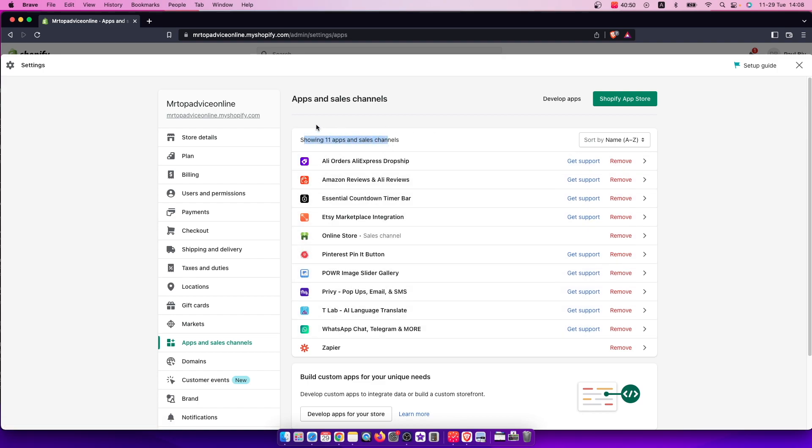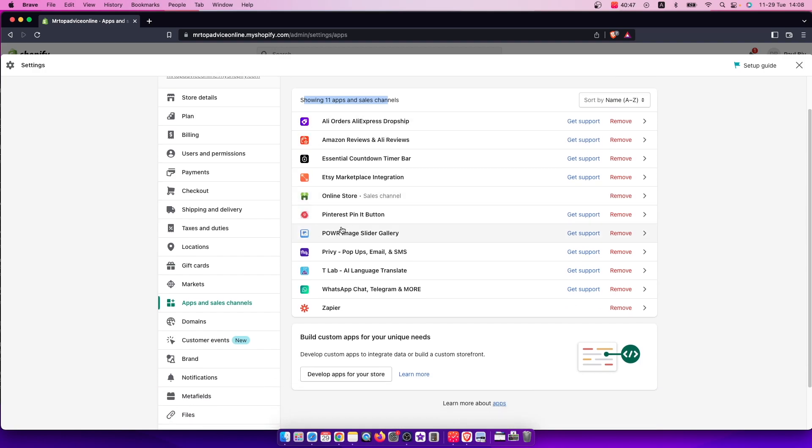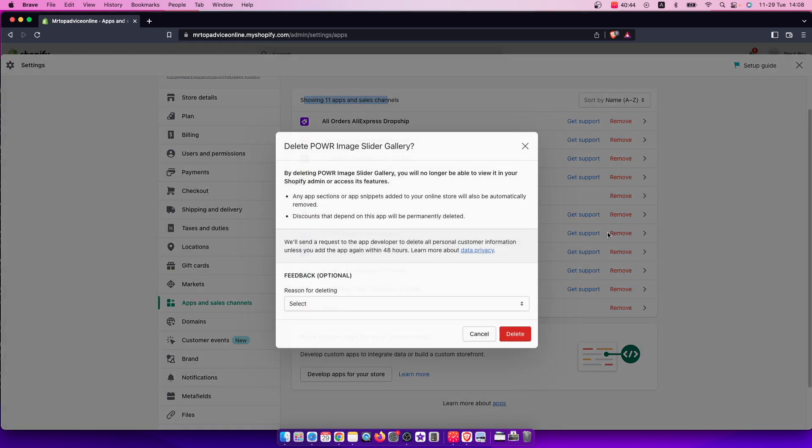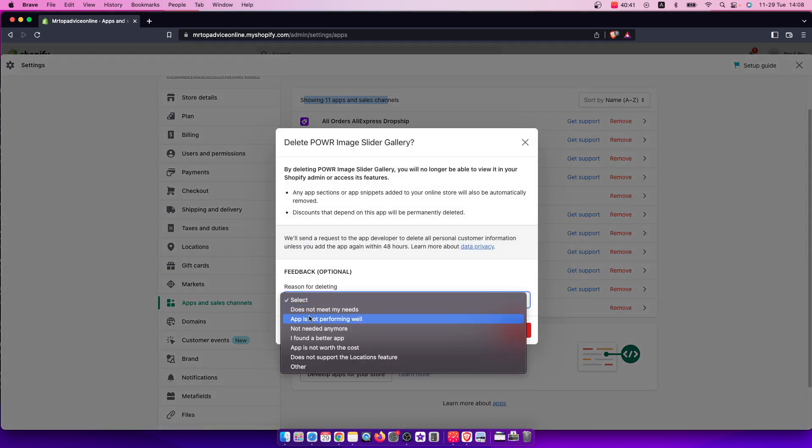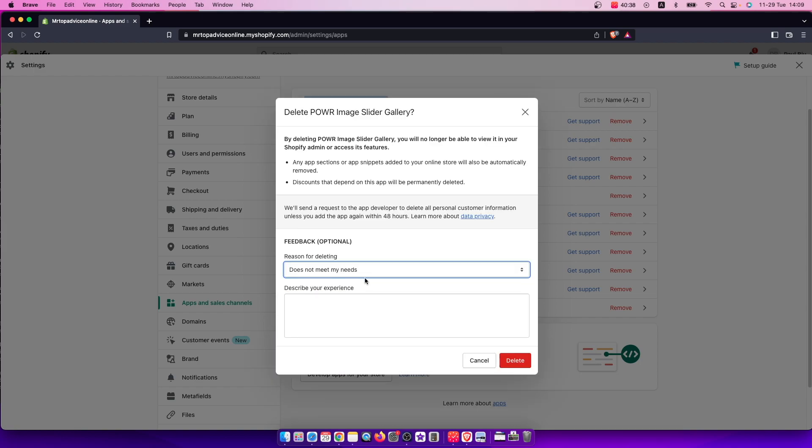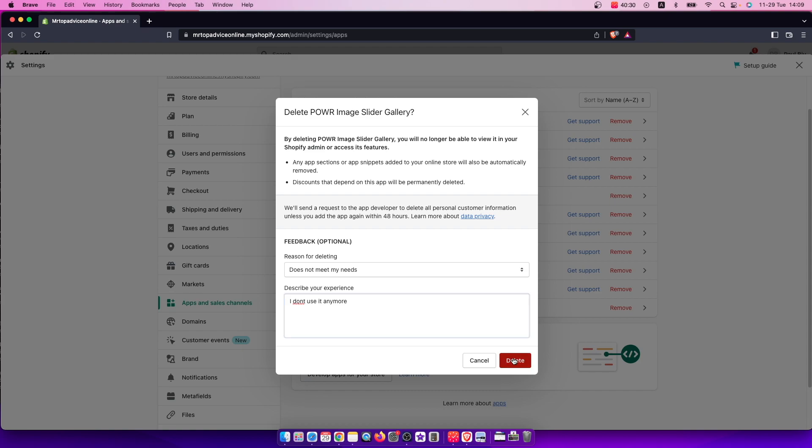So if you want to, for example, if I want to remove this Power Image Slider Gallery, I can basically press remove here and then select the reason. For example, does not meet my needs and describe your experience. I don't use it anymore or something like that. And then press delete here.